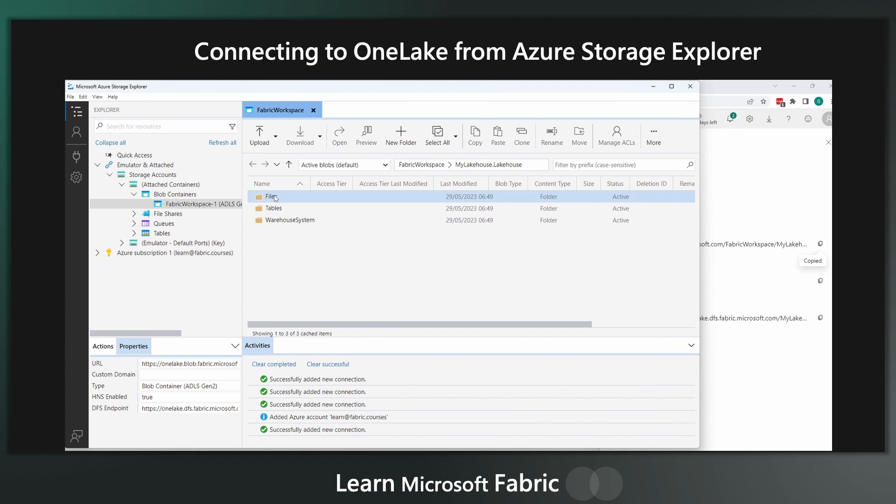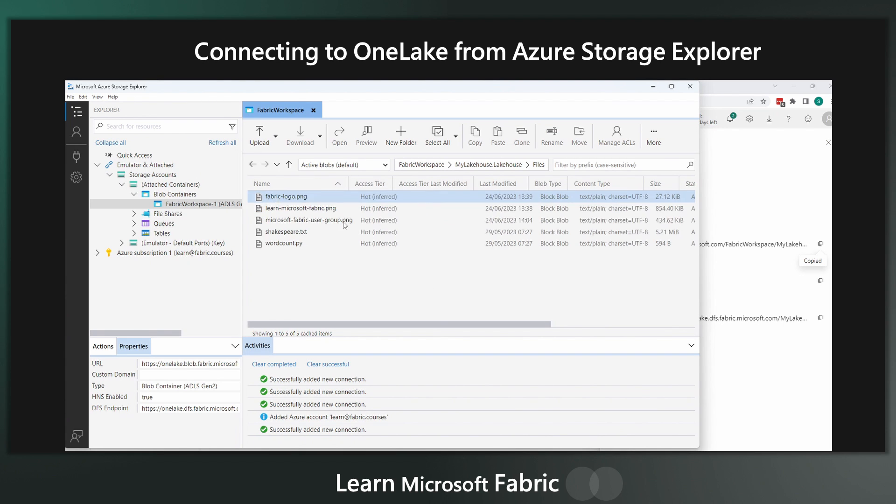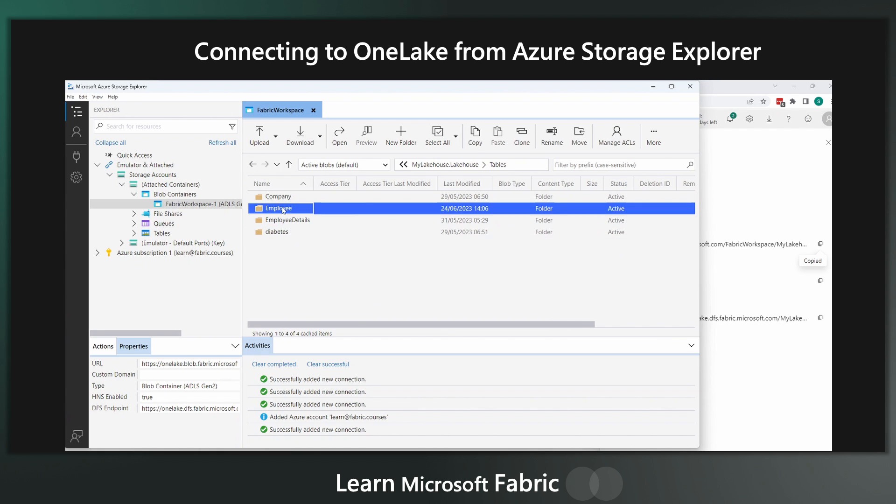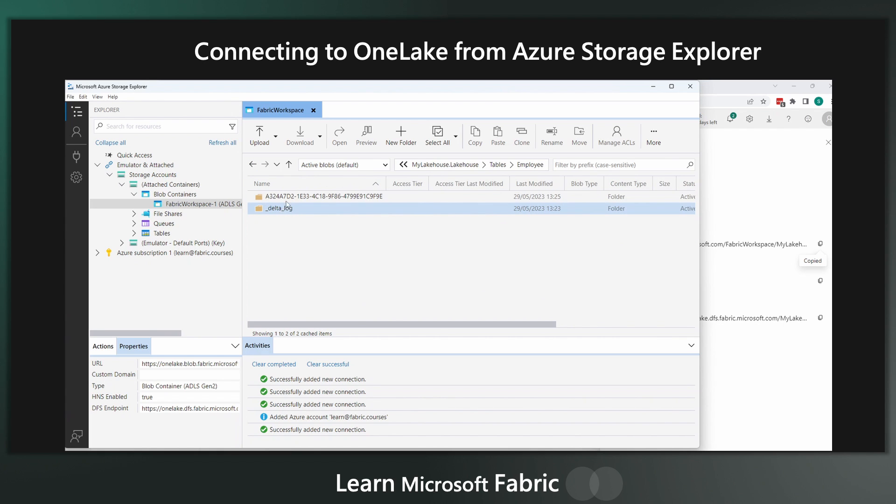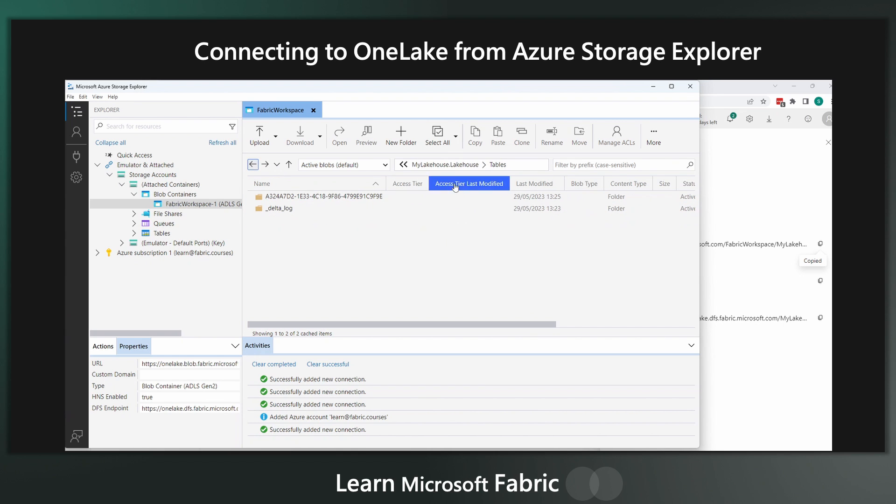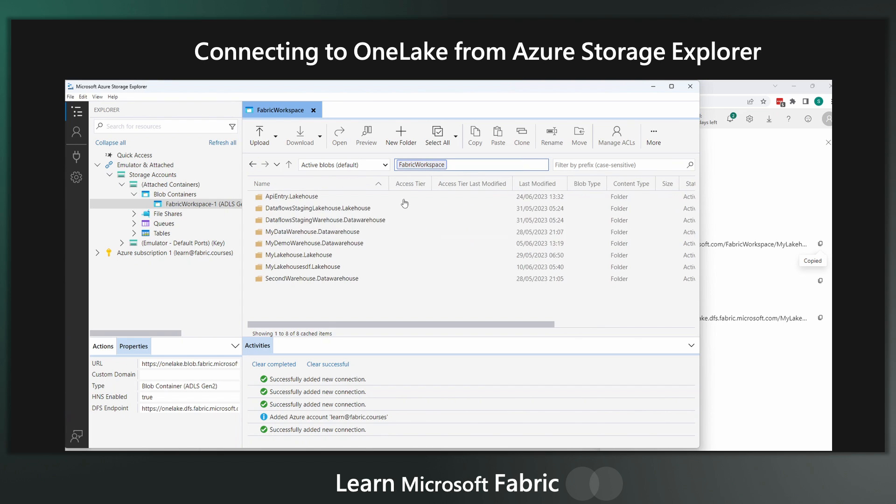And that's how you set that up there. And then again, once you're in, it looks very familiar. It looks exactly like the OneLake File Explorer. You've got folders. Looks a lot like blob storage if you're used to using Storage Explorer for that.